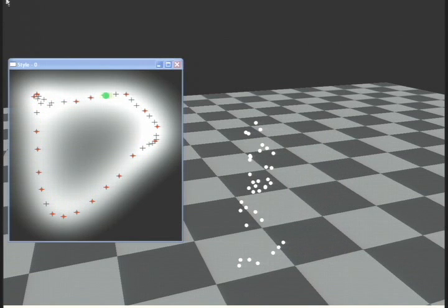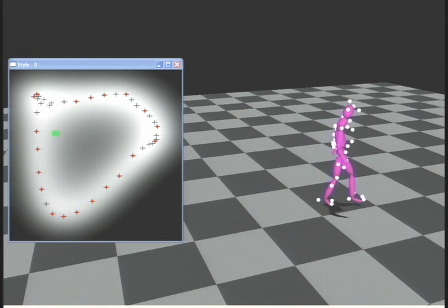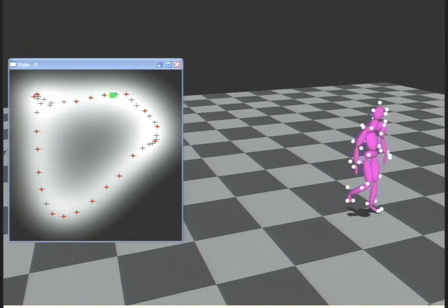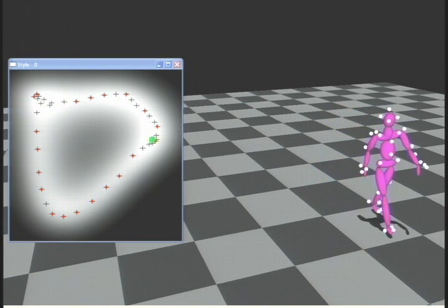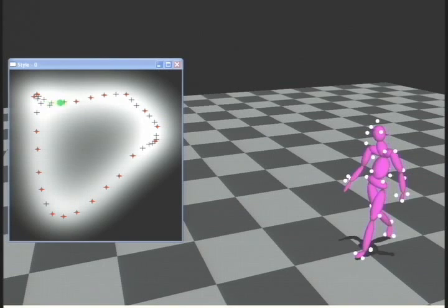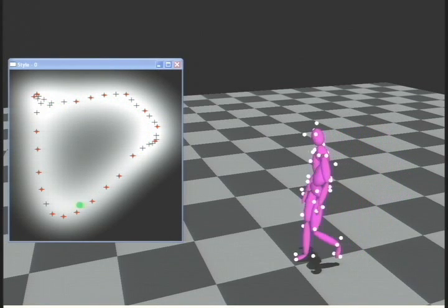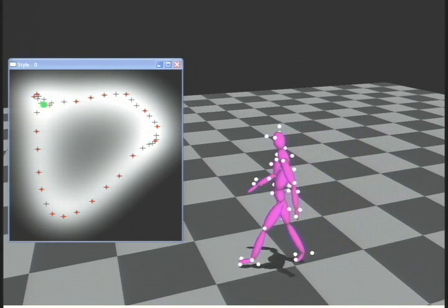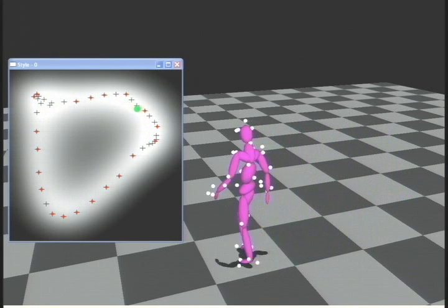We learn the PDF from the initial part of the motion capture sequence, and then we use StyleIK to reconstruct the rest of the motion while simulating the loss of several of the markers.